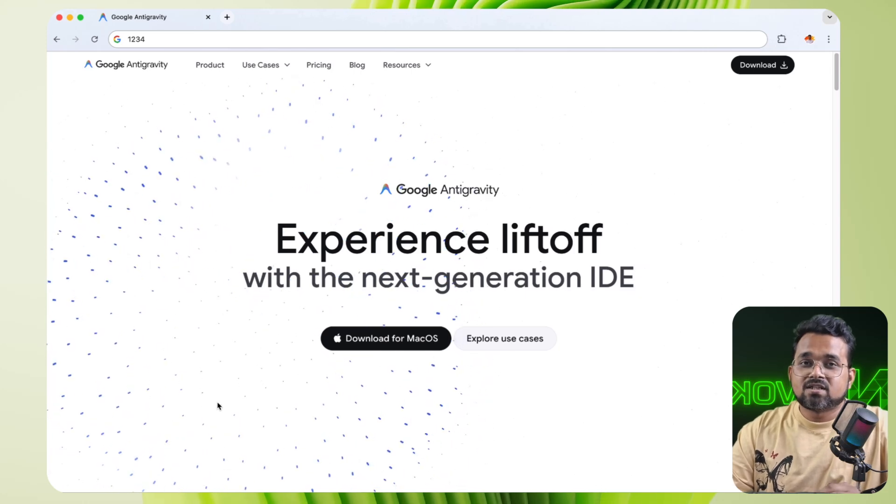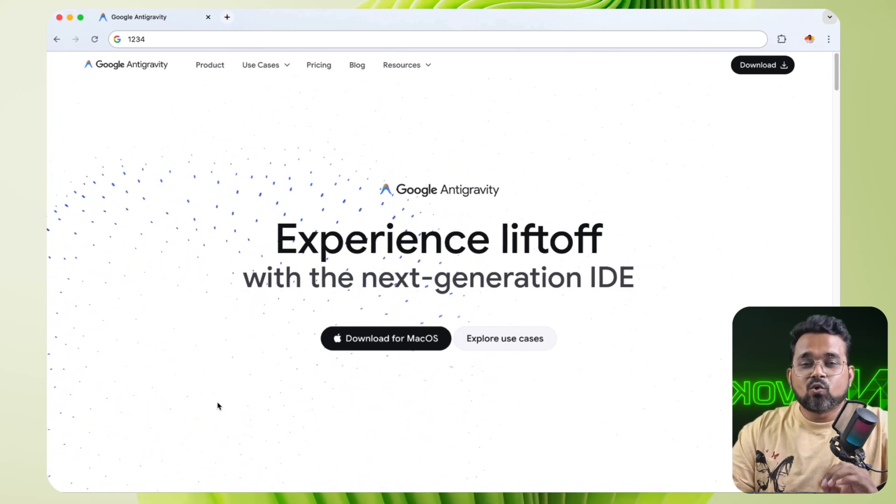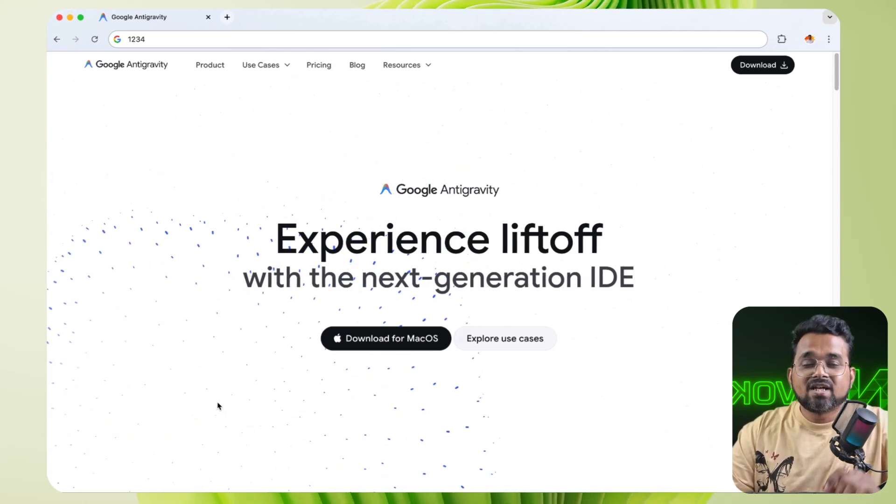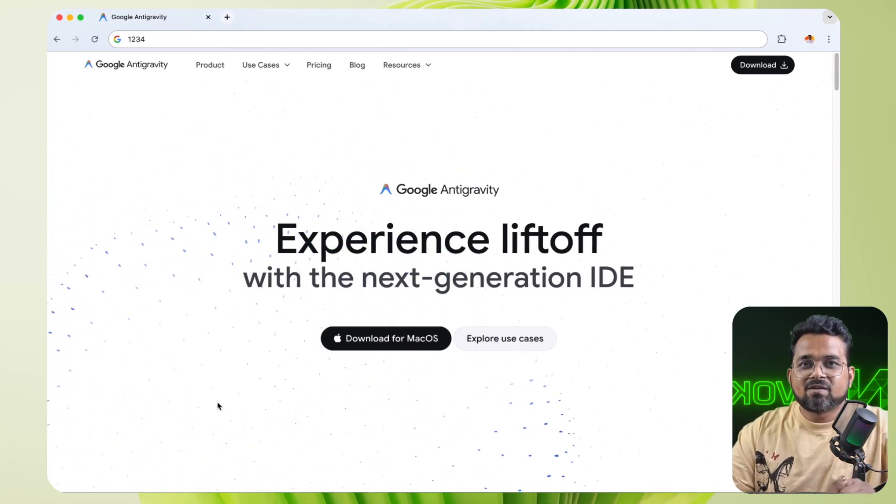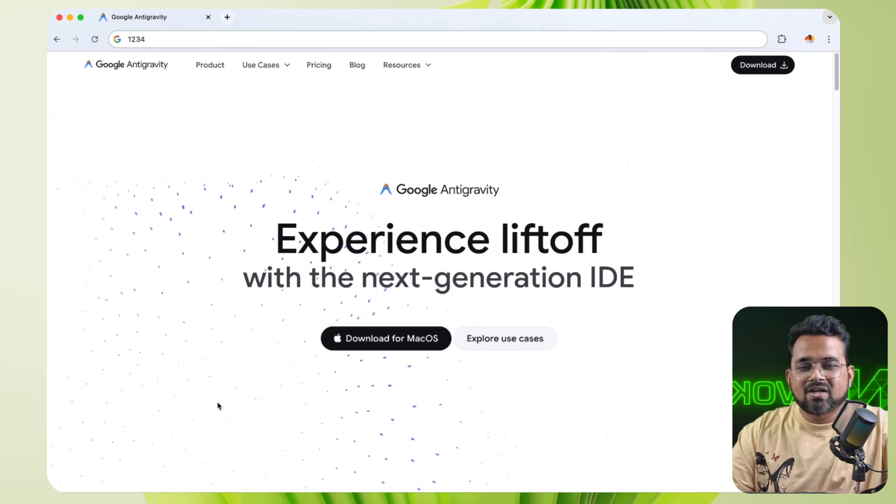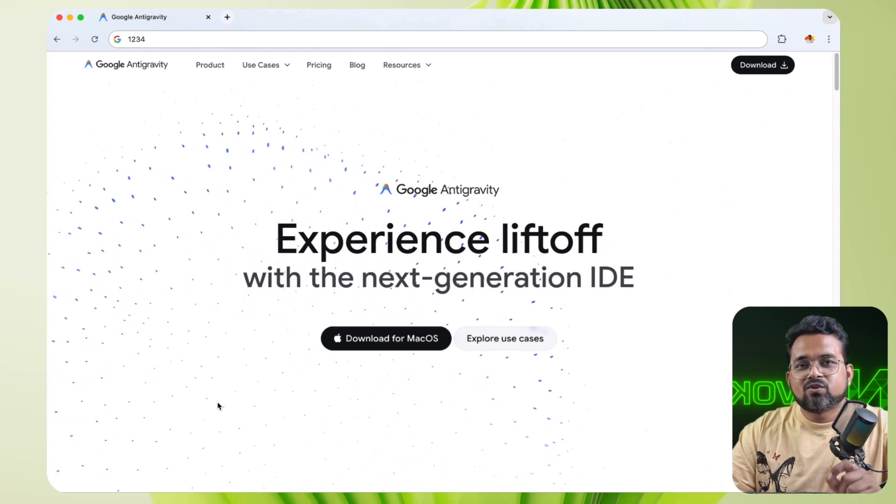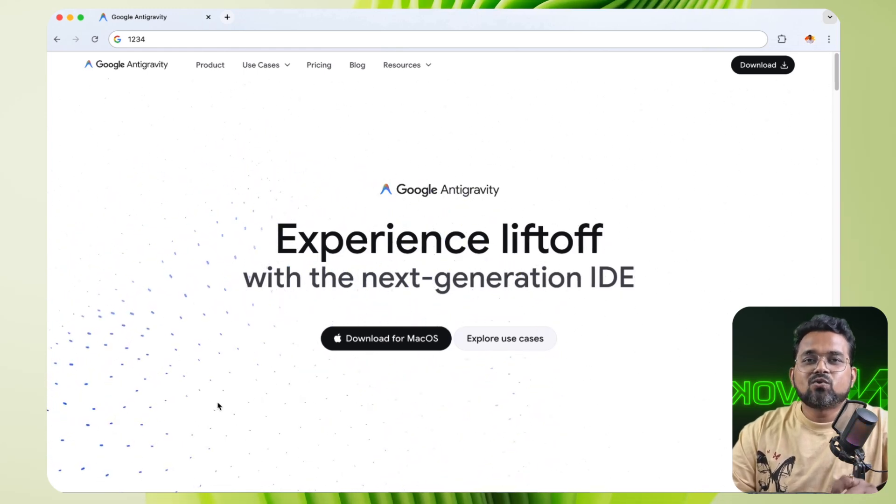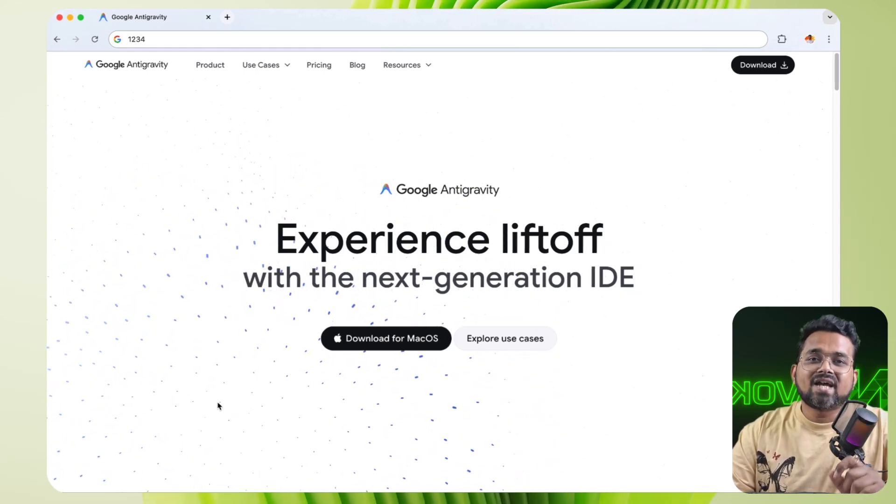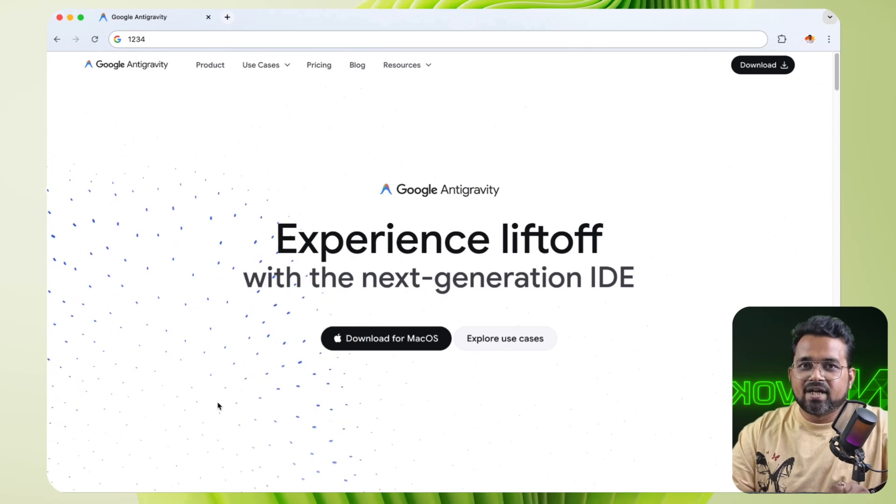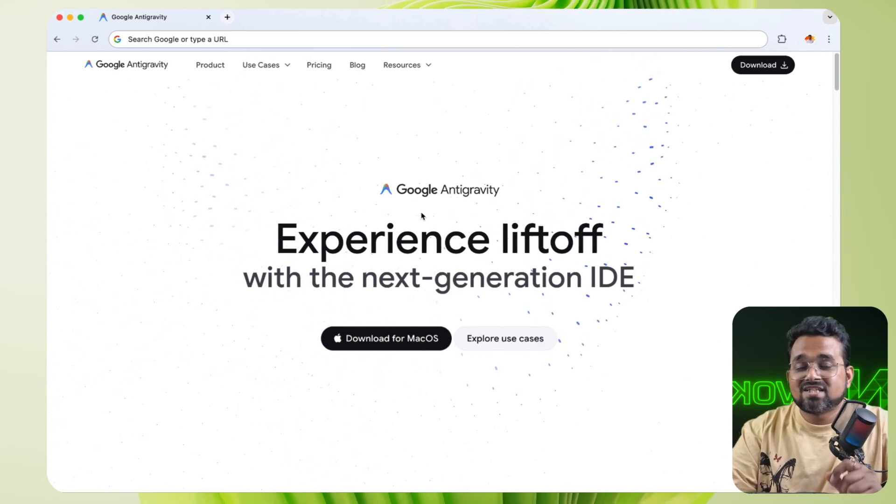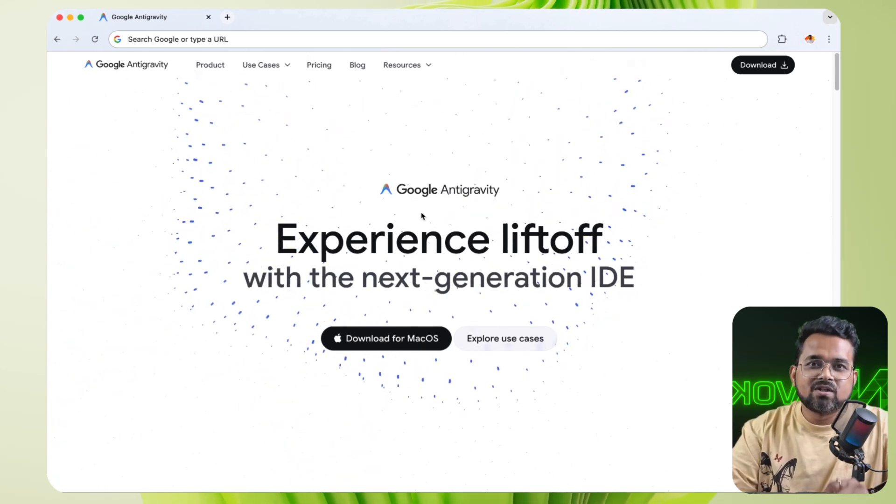So Google just destroyed Cursor and Copilot by launching their own code editor, Antigravity by Google. Hi, my name is Shivam and welcome to my channel. Today we are going to see how to use Google's Antigravity as a code editor.